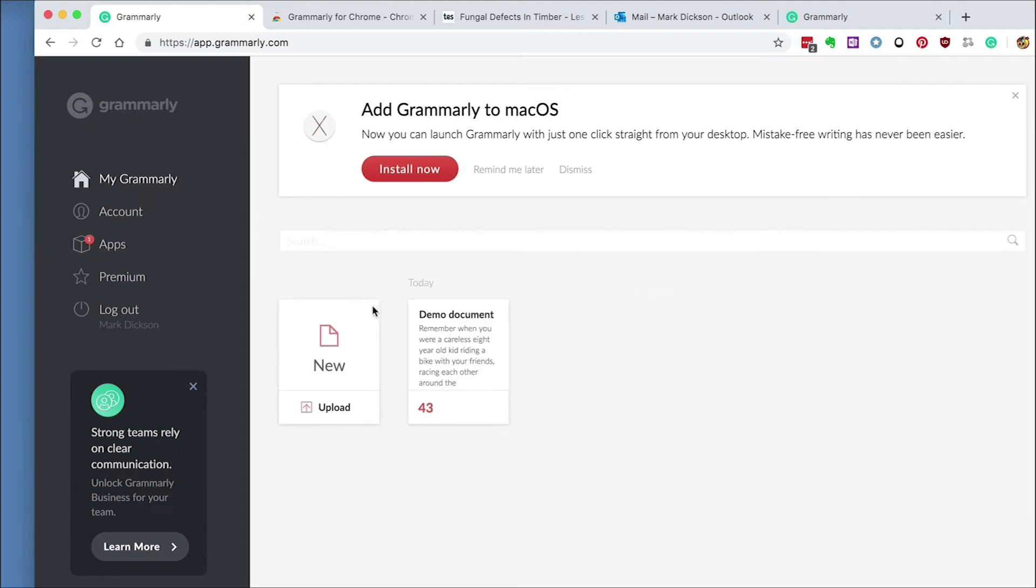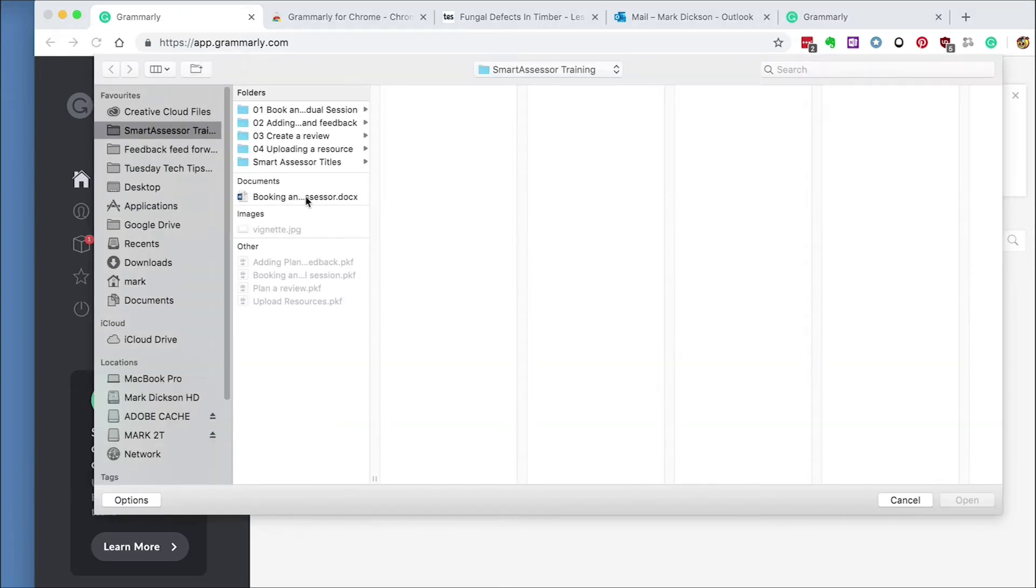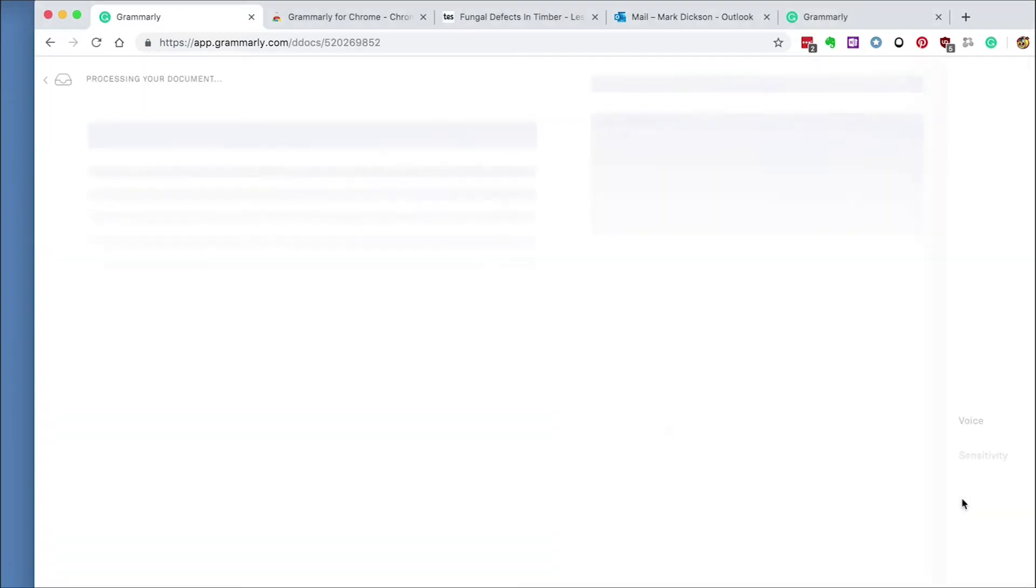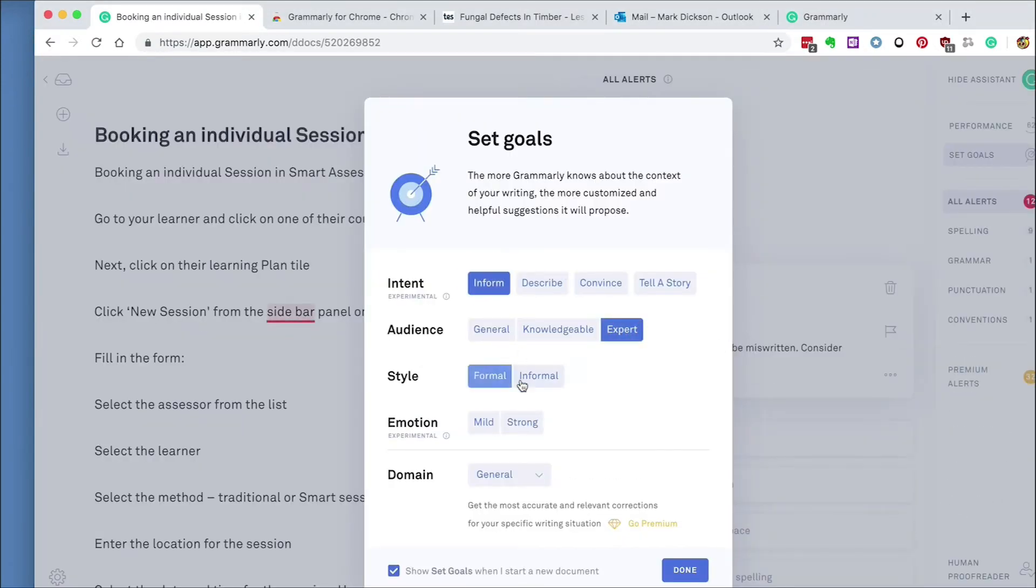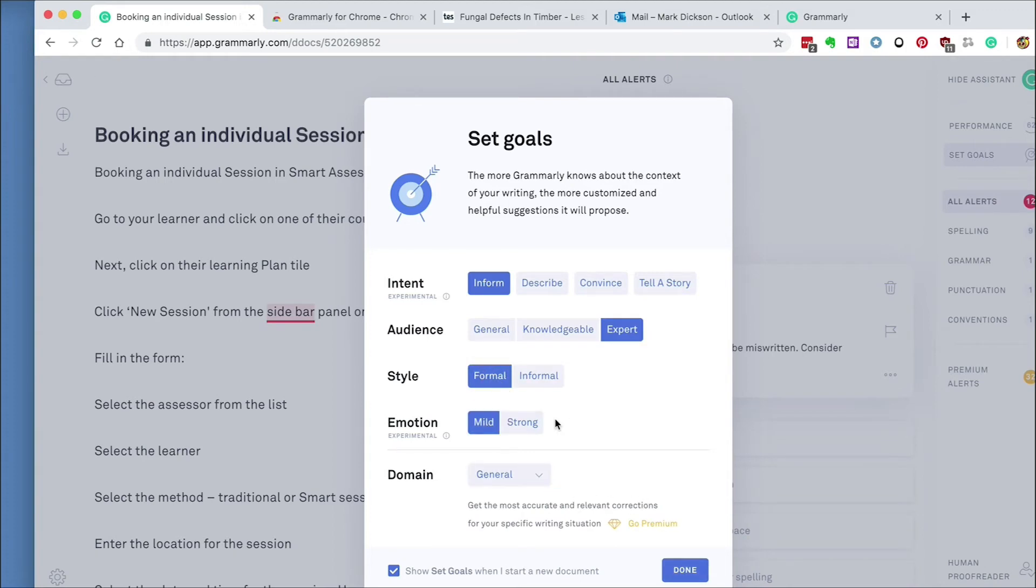So you can write directly in the Grammarly text editor or you can upload a Word document. Here I'll upload a script I've created for a Smart Assessor training video. At the moment this set goals pop-up opens. You can complete this to help Grammarly offer more precise suggestions, and you can turn it off here if you want to.